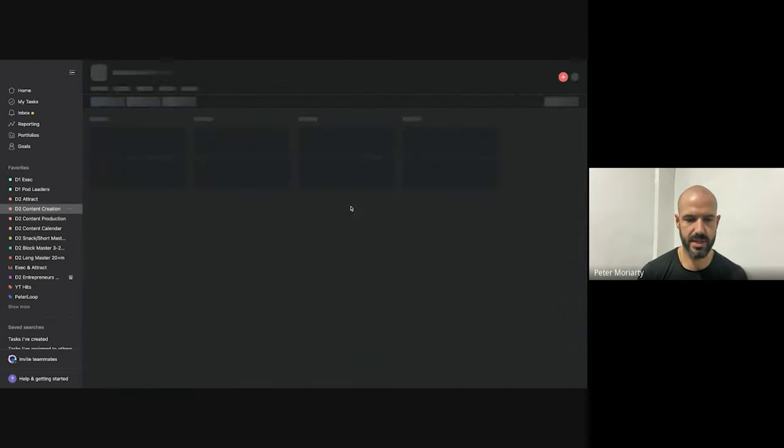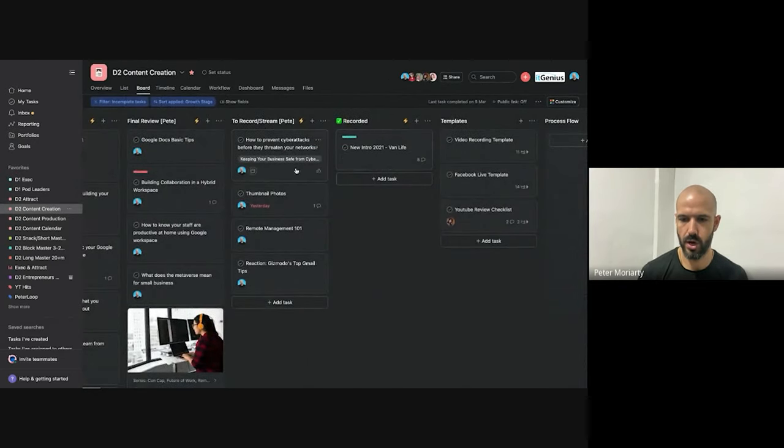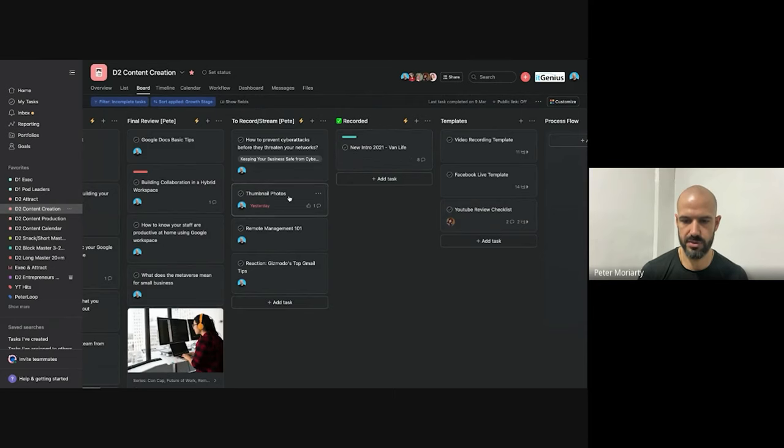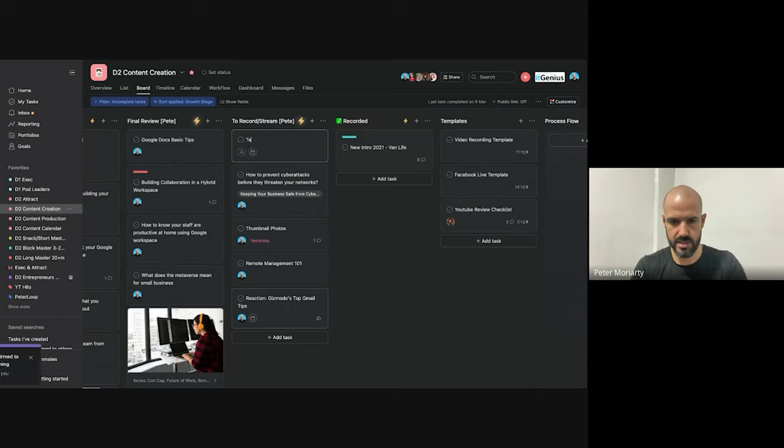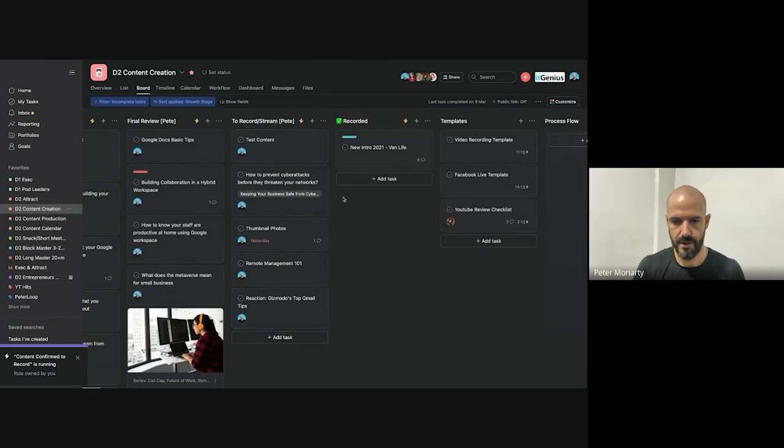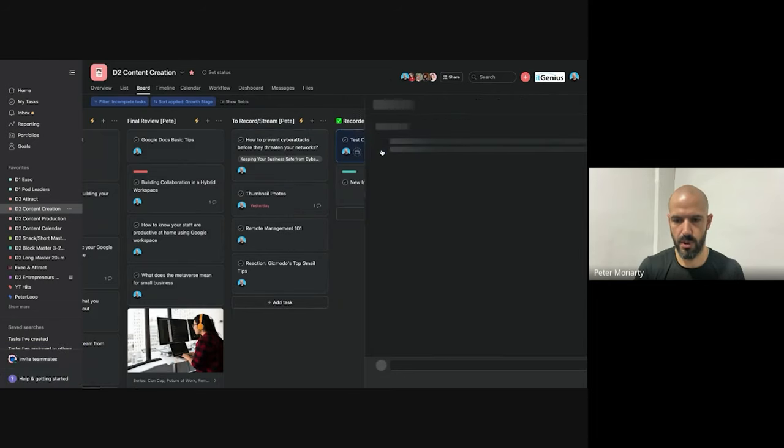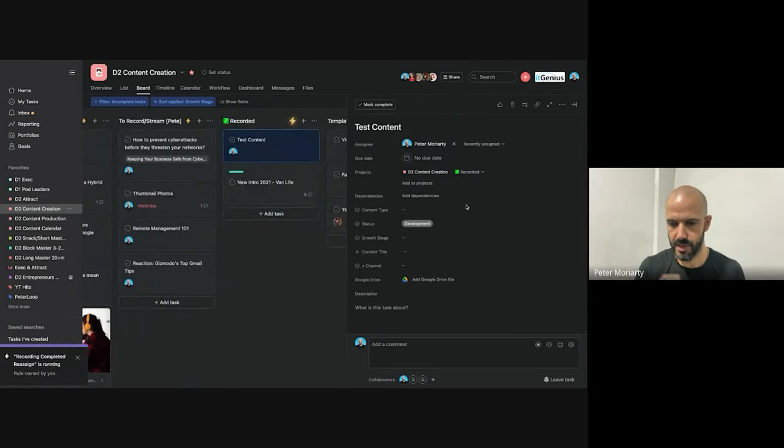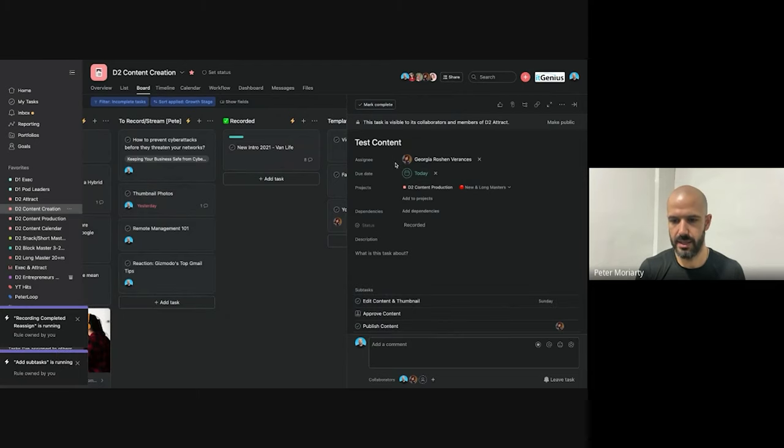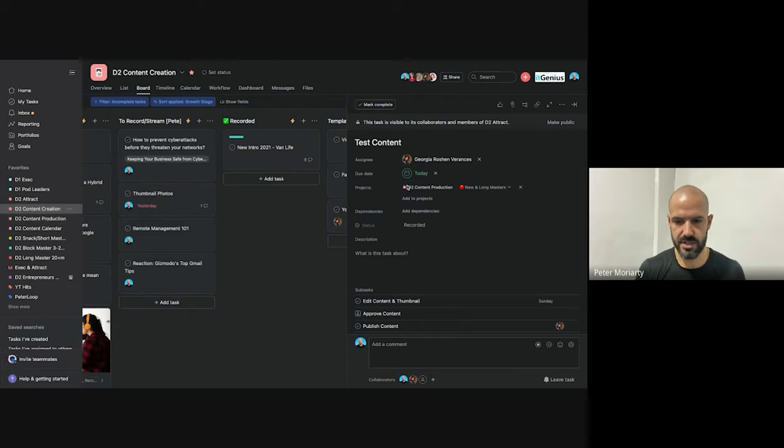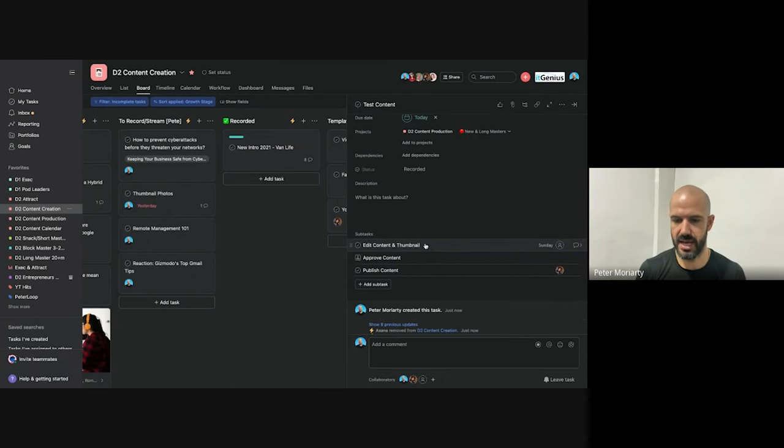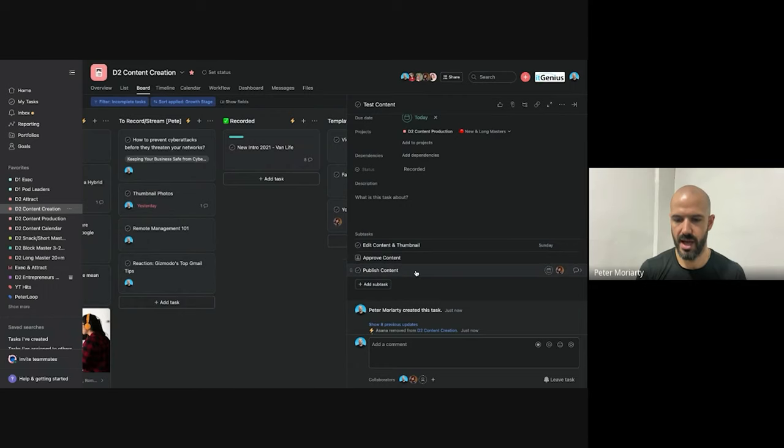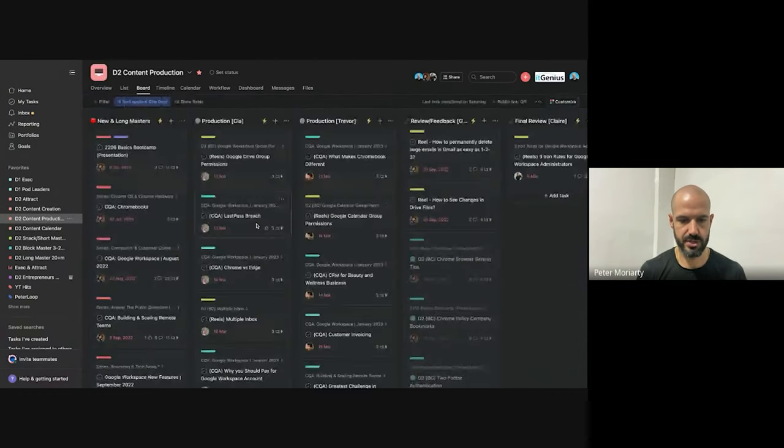Basically once something is dropped into the recorded column in the Asana list, so if I was to drop one of these into the recorded column and I'll create a new one and I'll call it test content. If I was to drop that into the recorded box, there's actually an automation that automatically adds it to the production project. So it automatically gets added to the production board, gets added to that first column on the production board, and then it creates a couple of subtasks. So the editing subtasks are there, the final approval task is there, and then the publishing task is there. And these are all used as it goes through the steps on the production board. So let me show the production board.